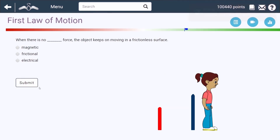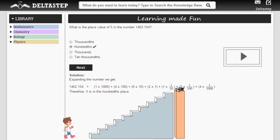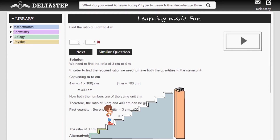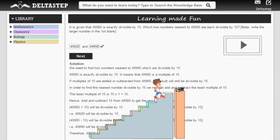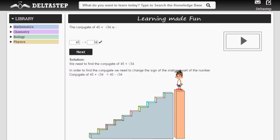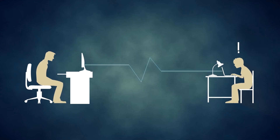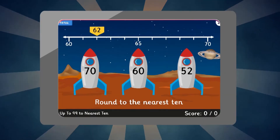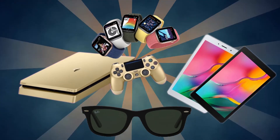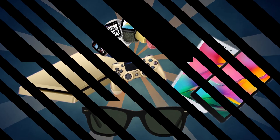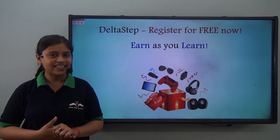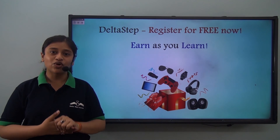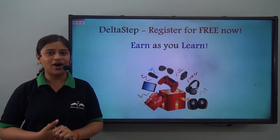Master each topic with our adaptive practice technology. Get million plus questions with step-by-step solutions and unlimited mock tests. Get all your doubts resolved instantly. Learn via games and win amazing prizes like PlayStations and iPads. At Deltastep, learning is not just fun and easy — it is rewarding too. Register for free now.